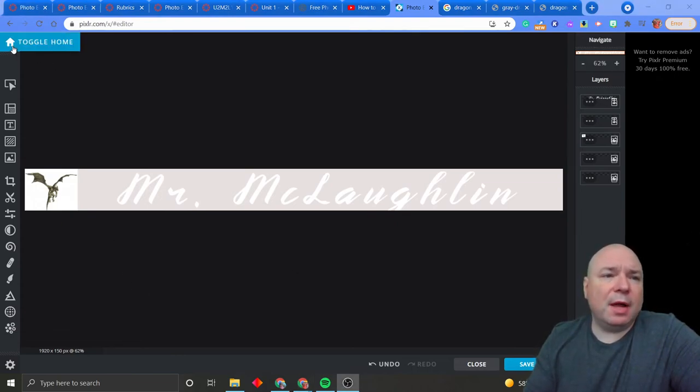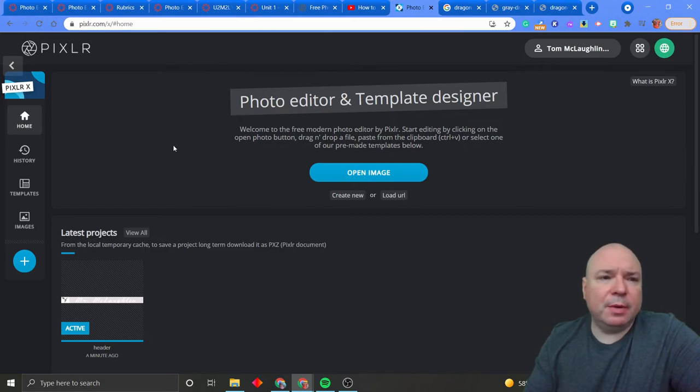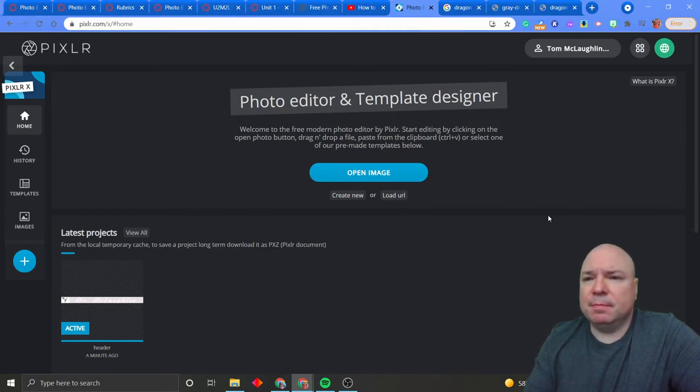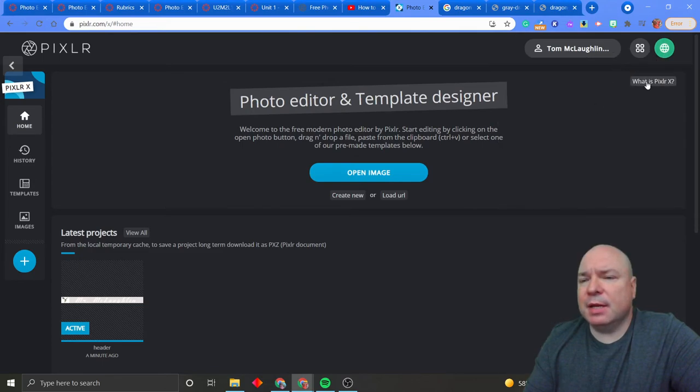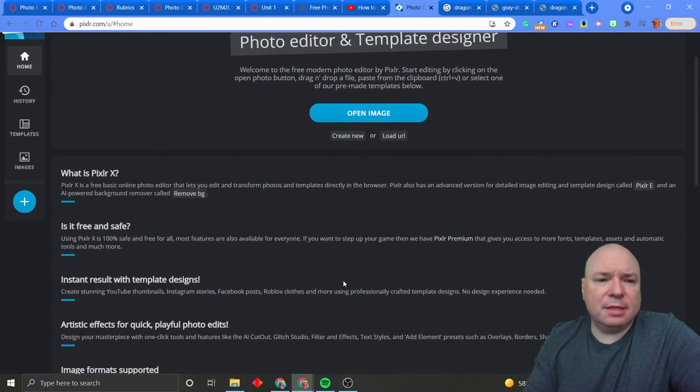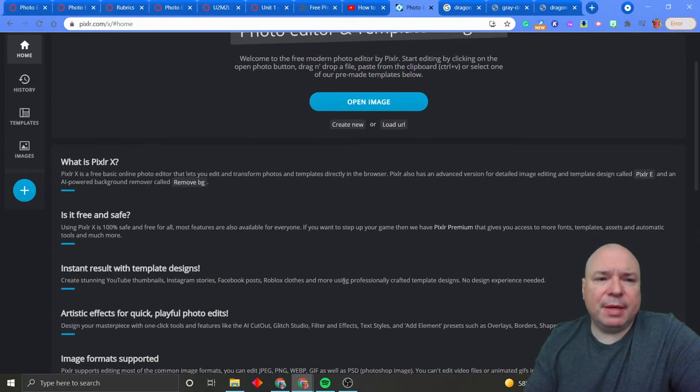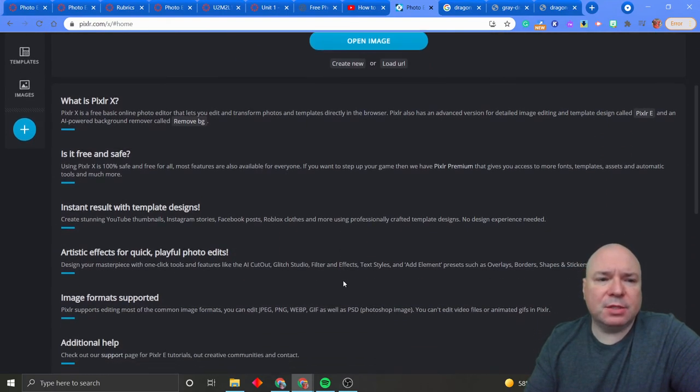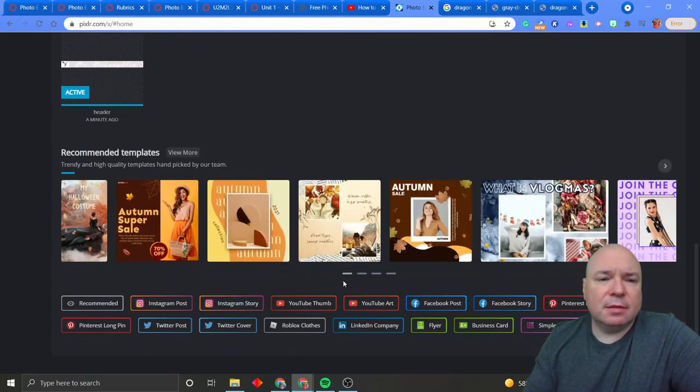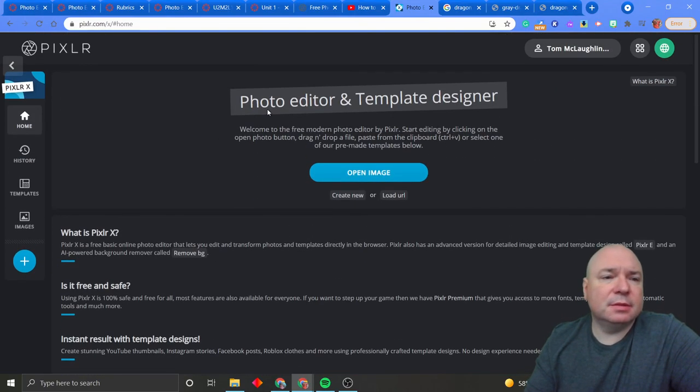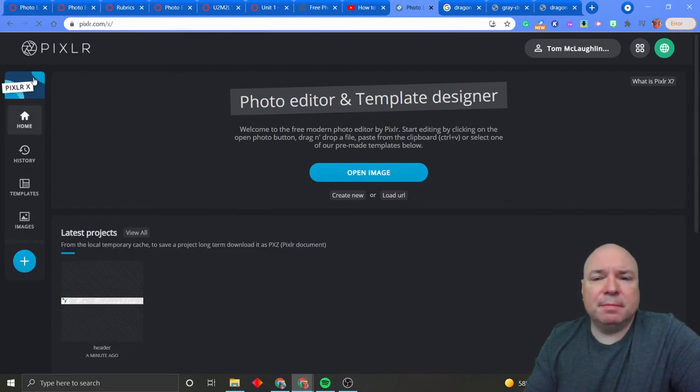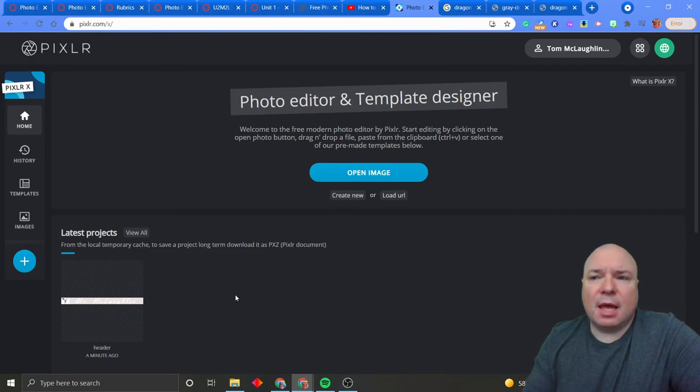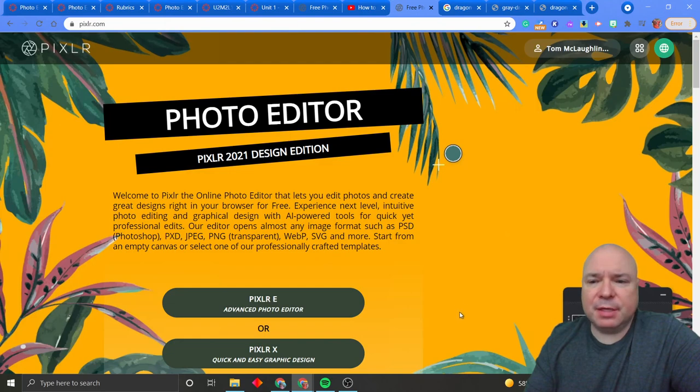If you need some more help with our website here, you can go into the website. And you see this right here. What is Pixlr X? This tells you about Pixlr and tells you all the different things that you can do with it. Also has some built-in templates. I also have included a video at the bottom of this. It's just a general tutorial of all things Pixlr.